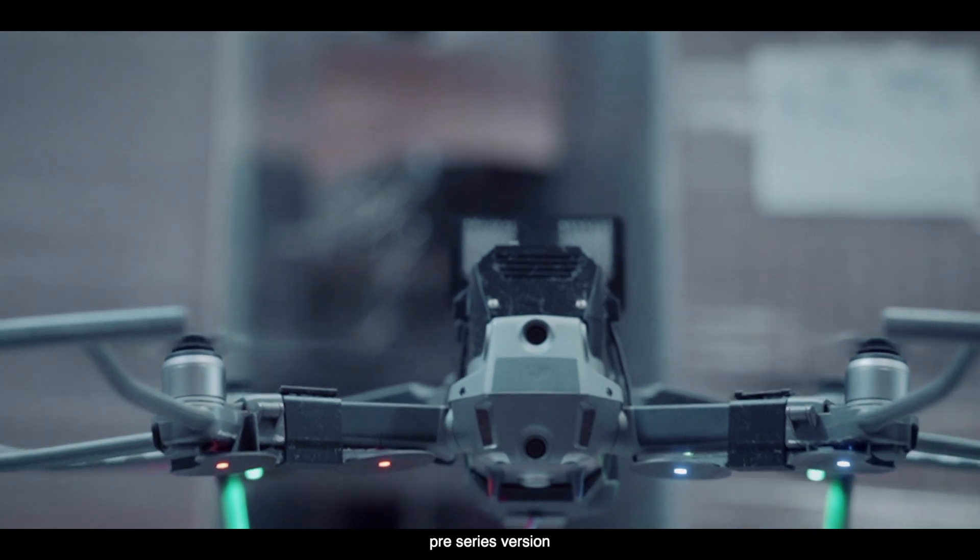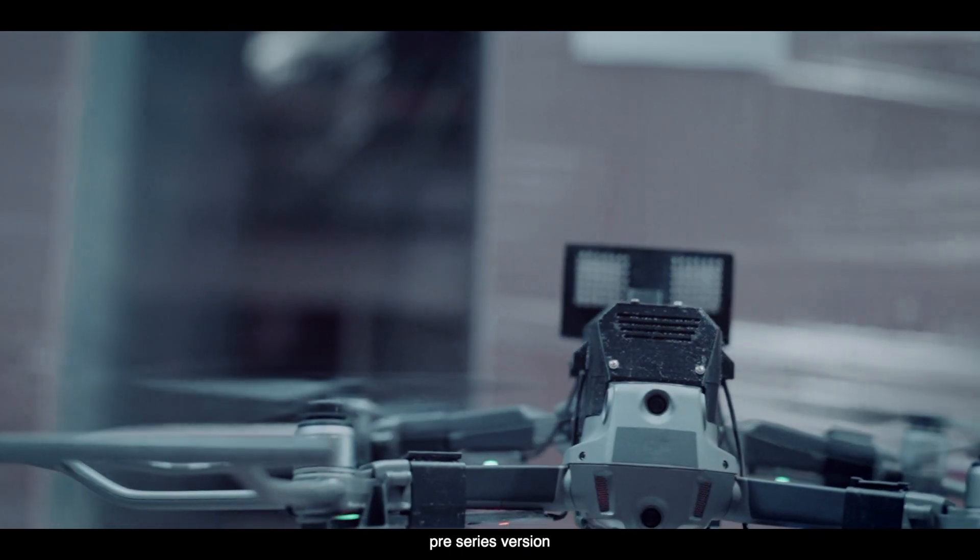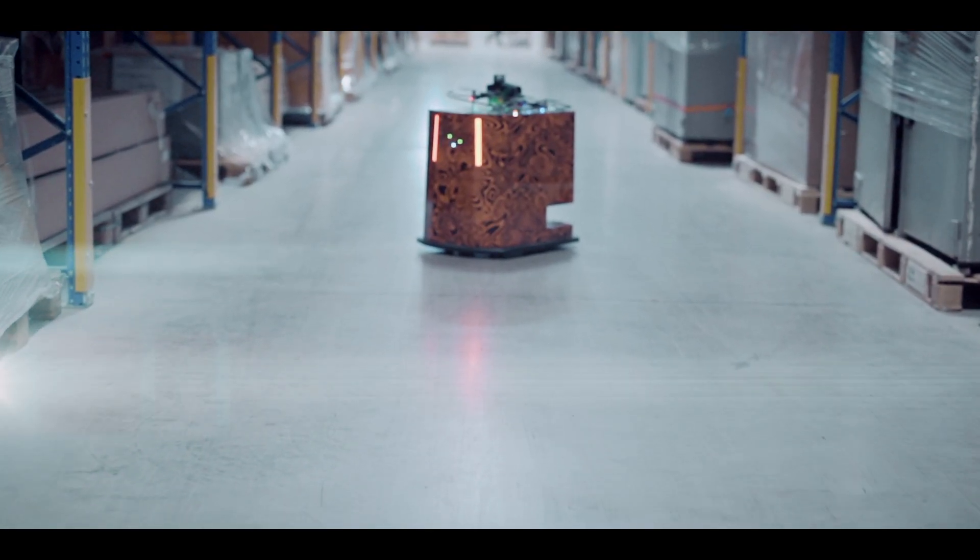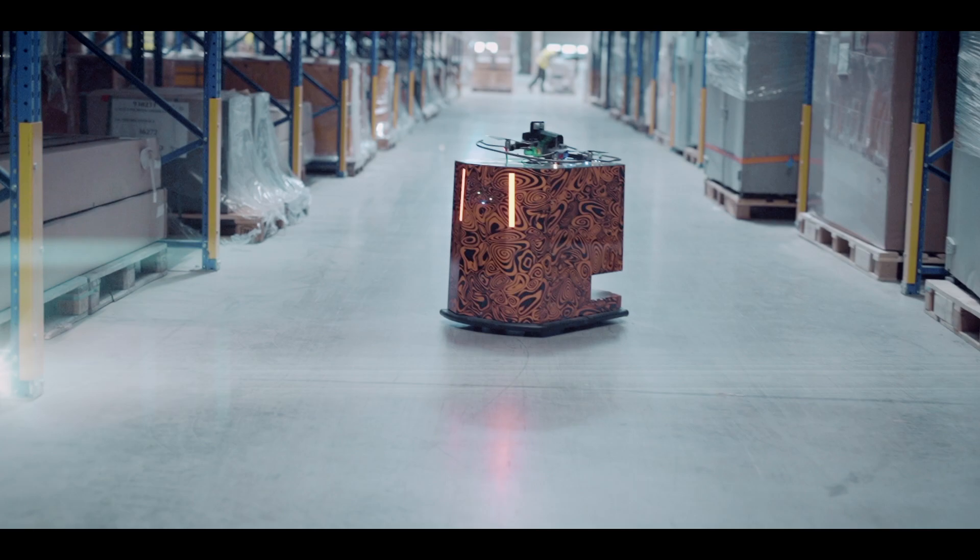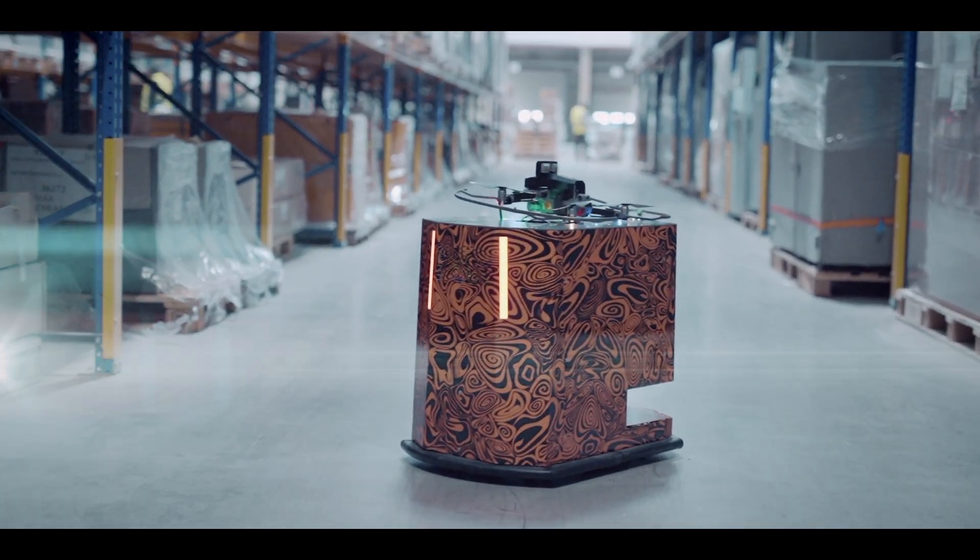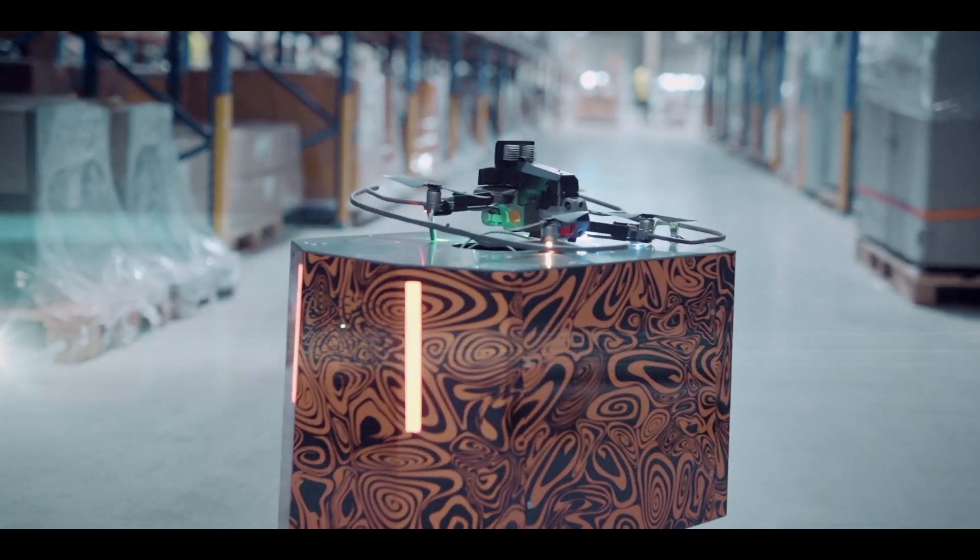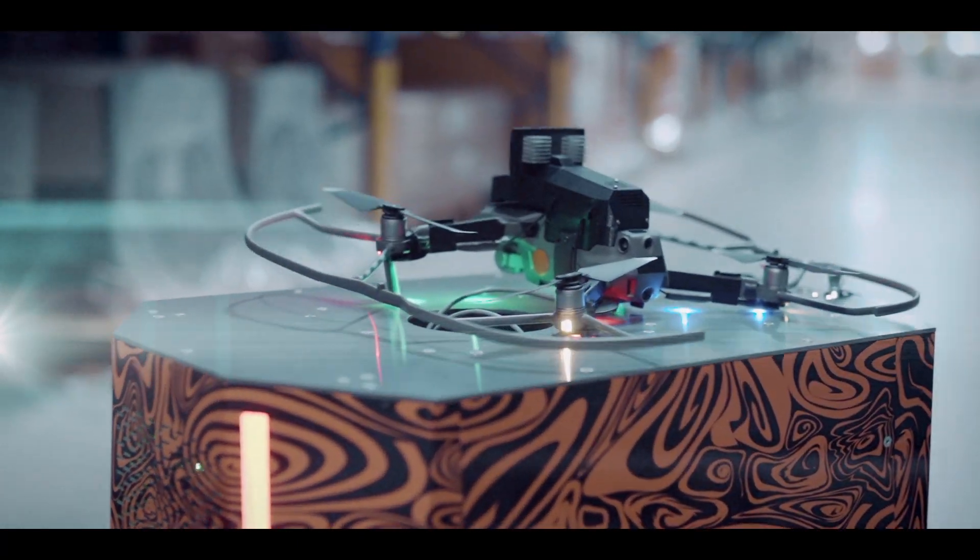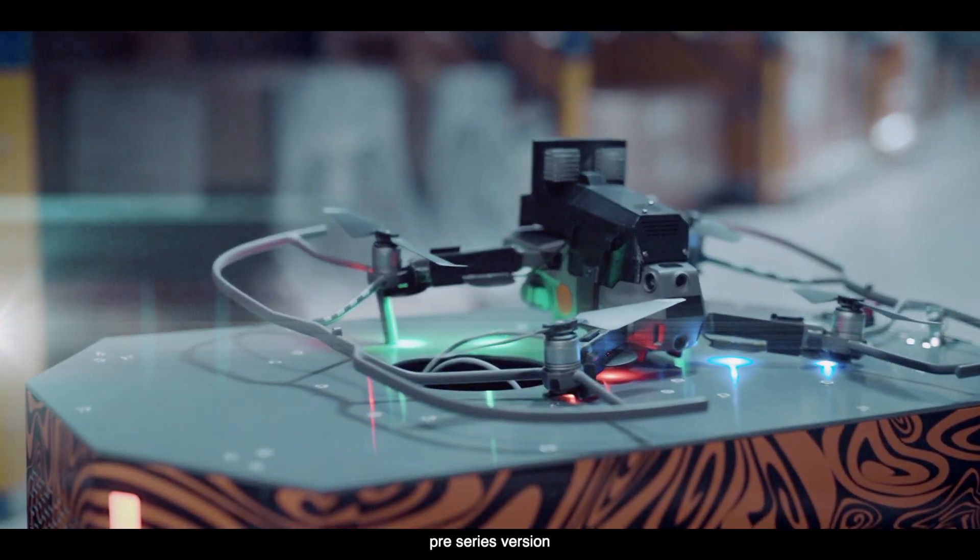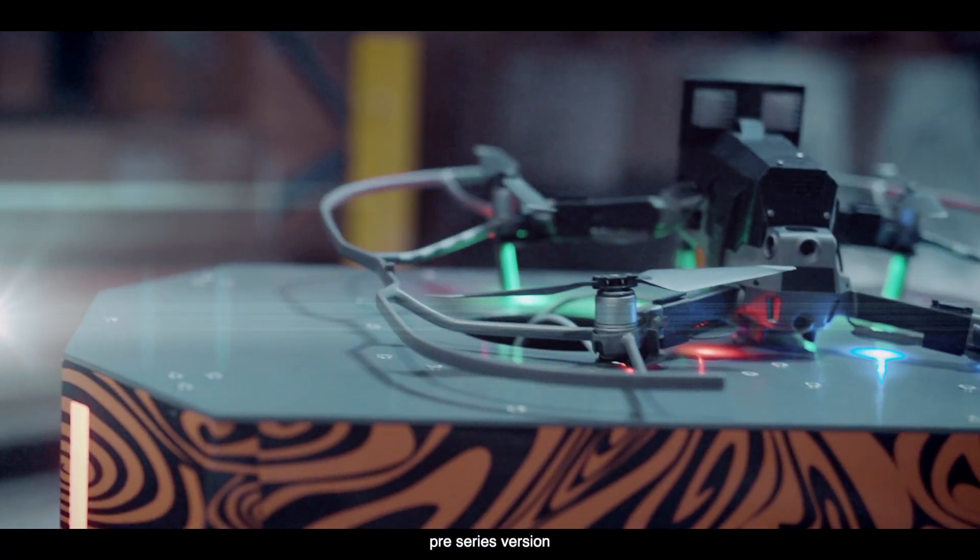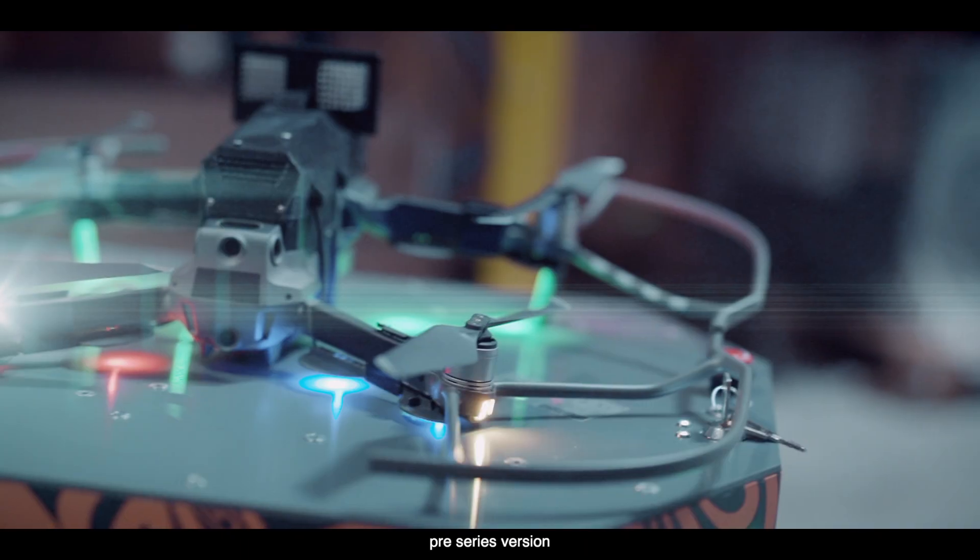This revolution sets new standards in robotics and autonomous navigation in the warehouse. In a way that has never been seen before, artificial intelligence meets robust industry standards and together become your most reliable companion when it comes to daily inventory.